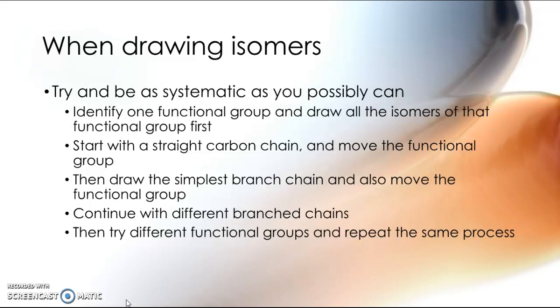But once you've drawn the straight chain ones, then you go, well now what if I put one carbon here on a branch? And now I can move the double bond from the first position to the second position to the third position. And then maybe I can do two branches, but you have to double check that. Maybe I can draw a different functional group, so maybe I can shift the functional group around. There are lots and lots of different possibilities. But you just need to be incredibly systematic.